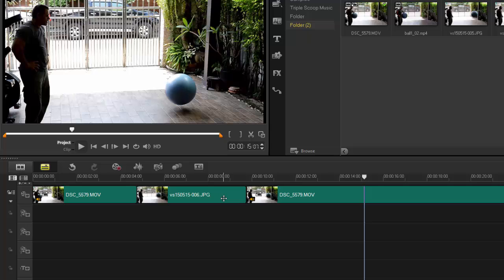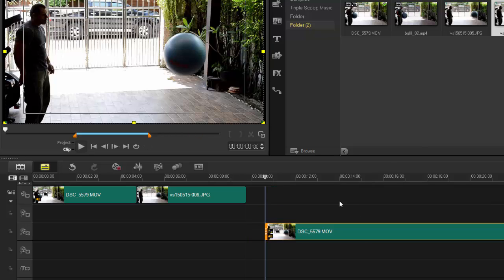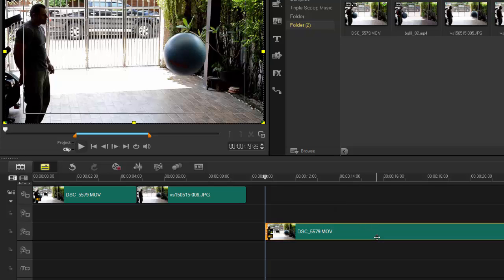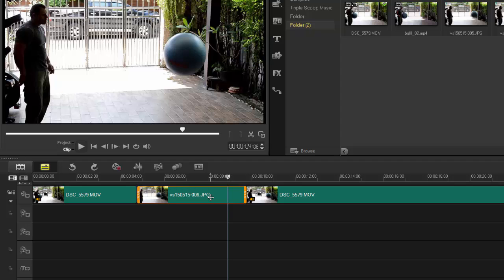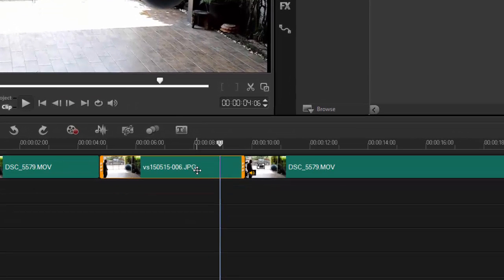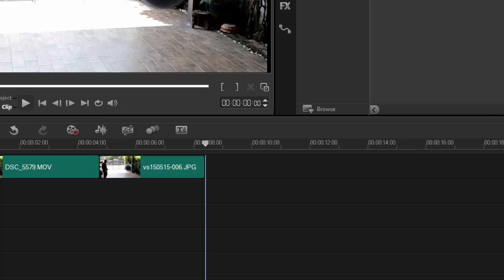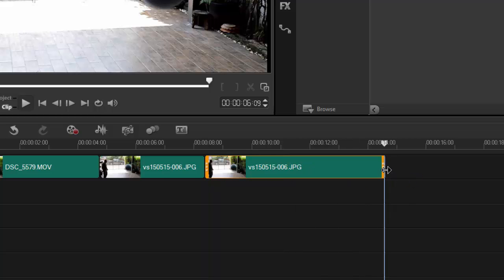So the difference is it automatically inserts it into the timeline. It takes out the steps where you would normally have to make an edit here, move this out of the way, bring this into the timeline — so you're just eliminating a couple of steps. Both work the exact same way. Let's bring that right back into the main track. After I've placed it, if my five seconds is too long or too short, I can easily click and drag it to make it shorter or longer — which is identical. Let's take that out and bring in the JPEG from the snapshot. As you can see, it is identical. So realistically, what it's doing for you is just inserting it into the timeline for you.